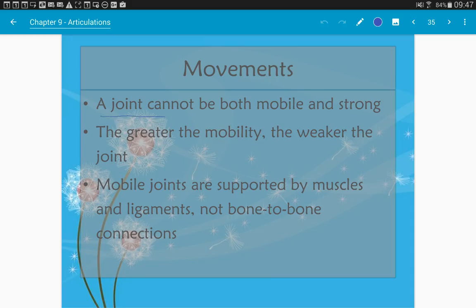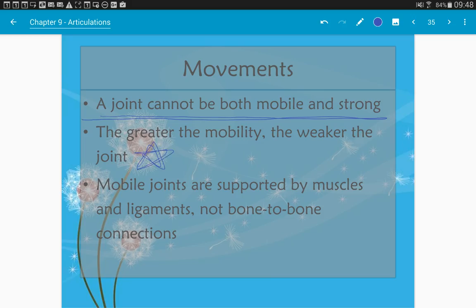A joint cannot be both very mobile and very strong — there is always a trade-off. The greater the mobility, the weaker the joint; the less mobility, the stronger the joint. This is a key concept to take away from this chapter. Joints that are more mobile are supported more by ligaments, muscles, and tendons to provide additional stability.